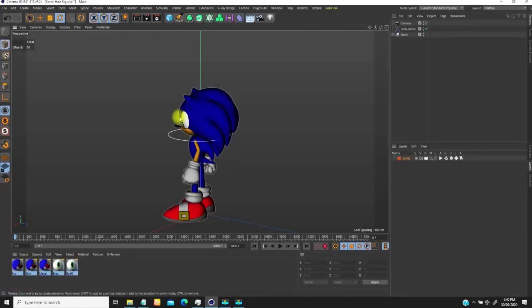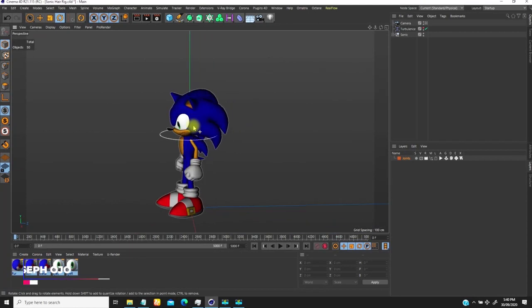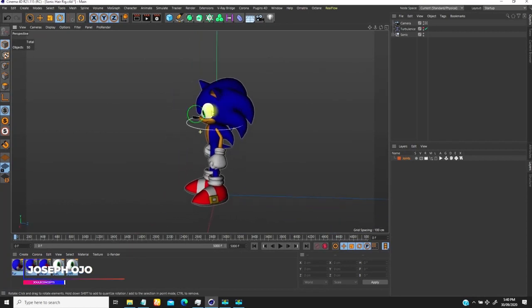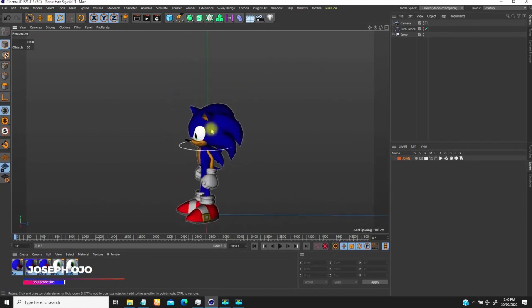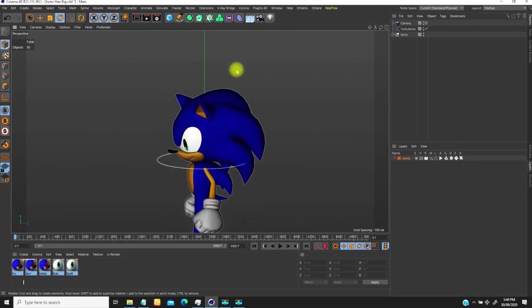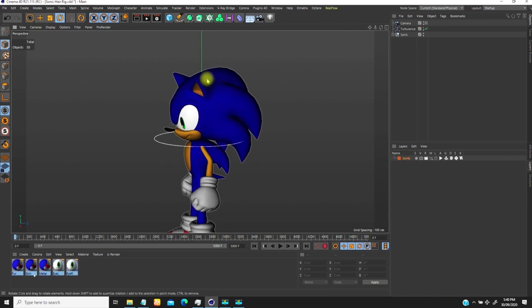Hello guys, Joseph once more from Joke Concepts. So let's quickly look at what I'm going to do today. We are going to be looking at dynamics with your rig, adding dynamics to your rig.